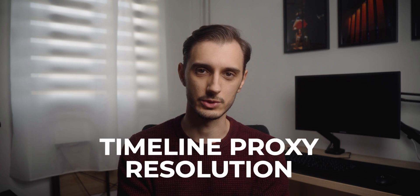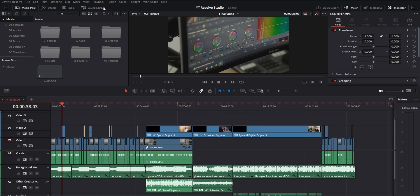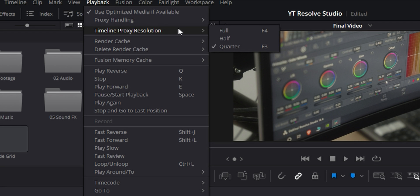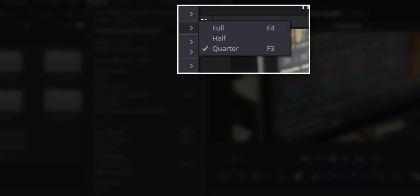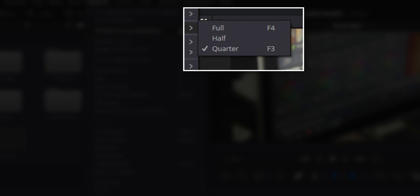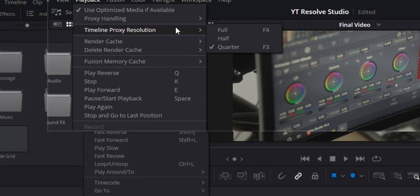We're going to start off with something that should help you a lot if you run into issues with choppy playback while you're editing your videos, and that is timeline proxy resolution. This is essentially a function that allows you to change the resolution of what you're seeing on the preview monitor without having to change the resolution of the timeline or the footage. Normally, you would do this by going up to the playback menu at the top, then to timeline proxy resolution, and you can switch it to any of the options. I personally only use full and quarter, and I've also set these up as keybinds so that I can switch faster without having to go to the menu every time.